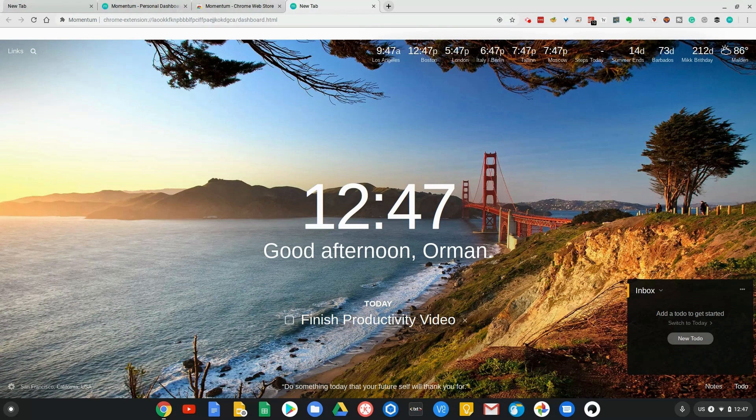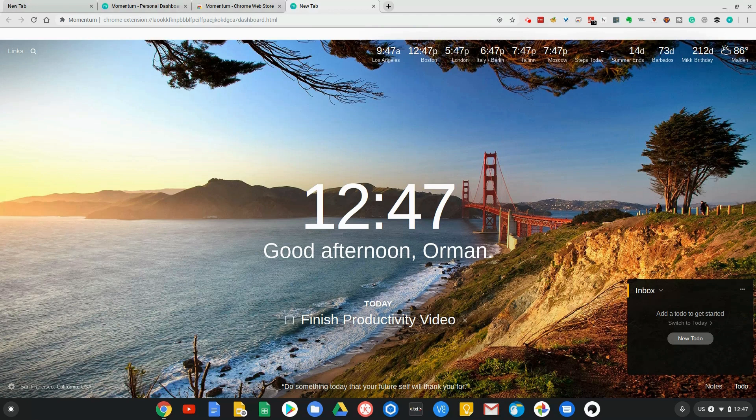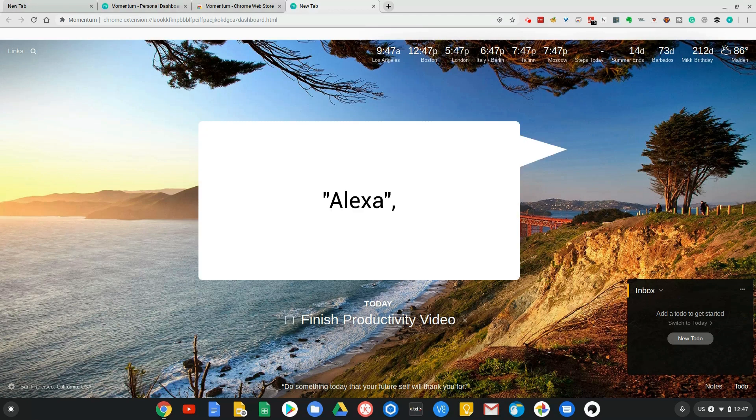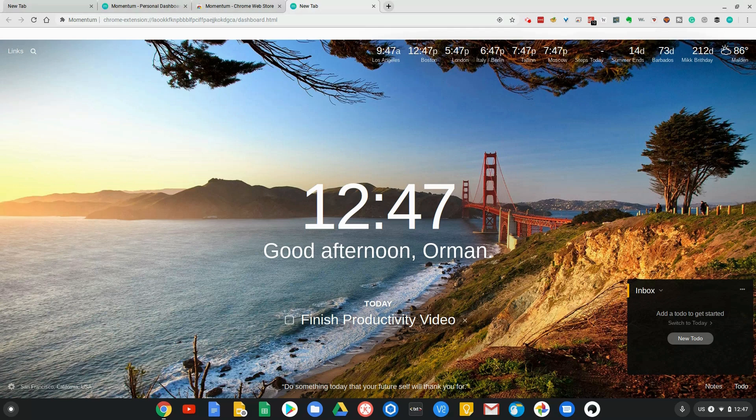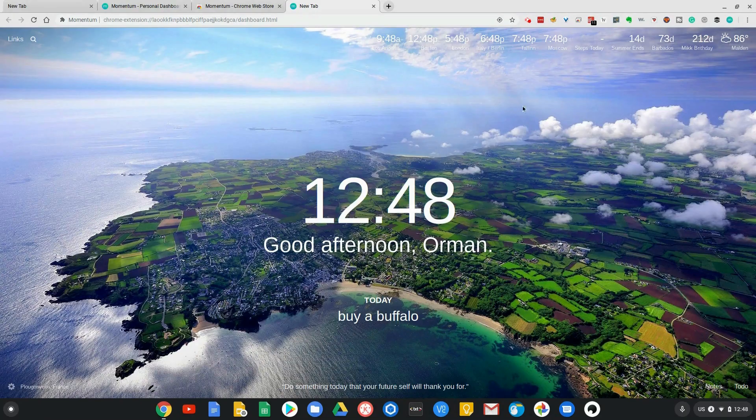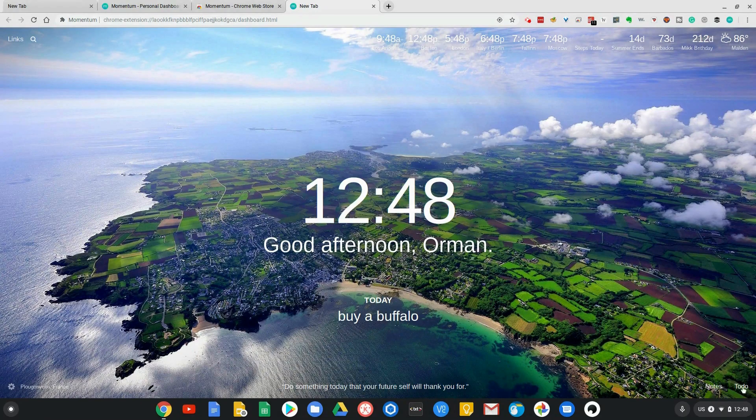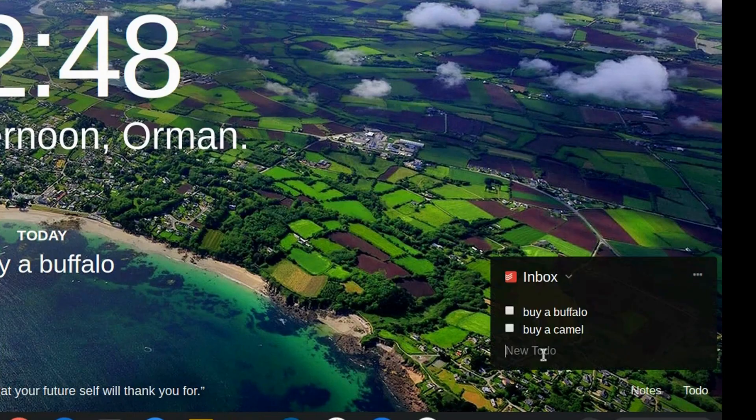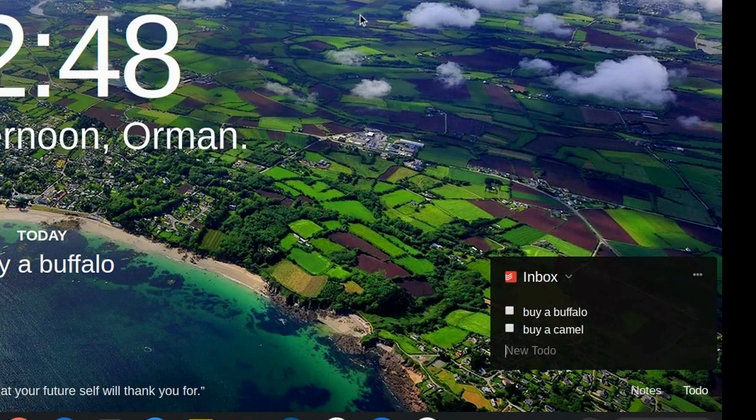What that allows me to do is say things as I'm driving. For example, add buy a camel to my to-do list. So it's now added that to my to-do list, and I can go down and see it by simply clicking on To Do, and then you see it's right there. That again is super productive.